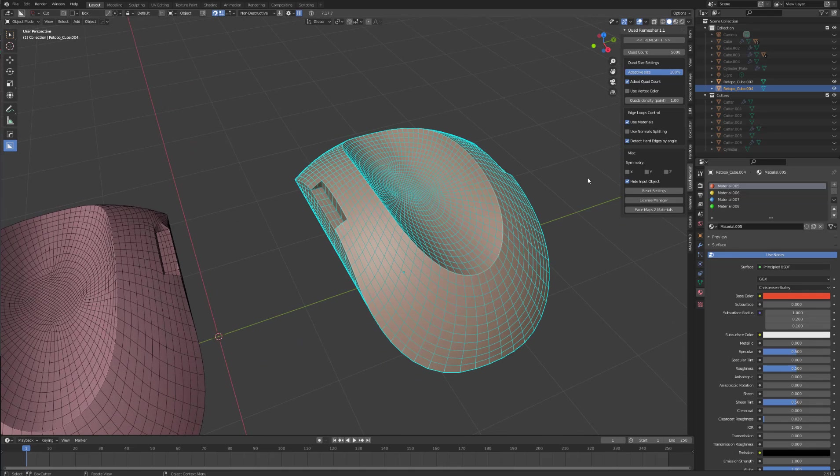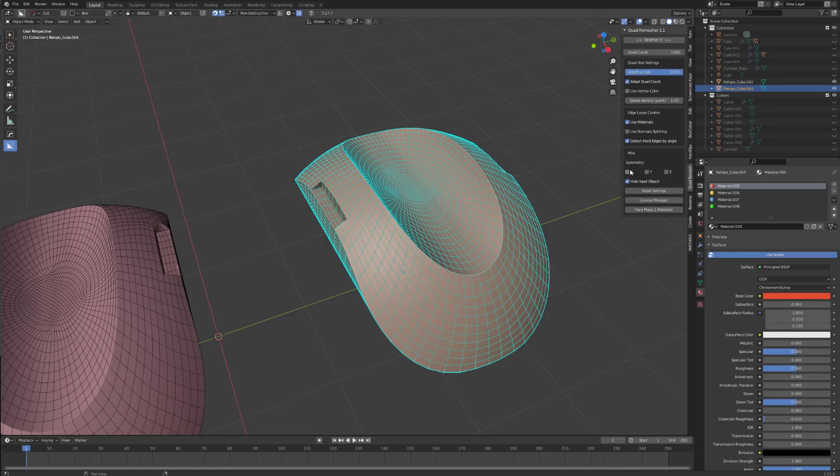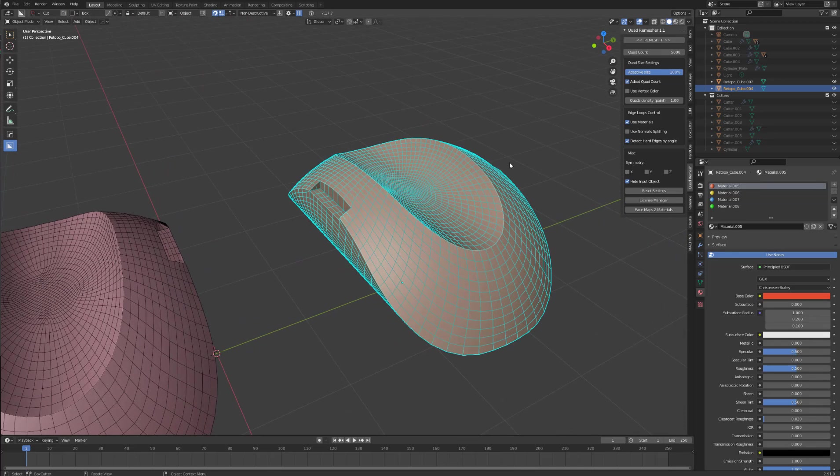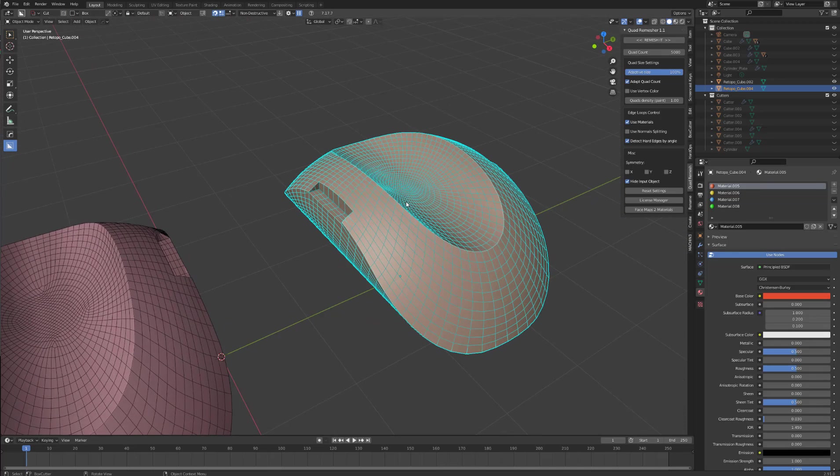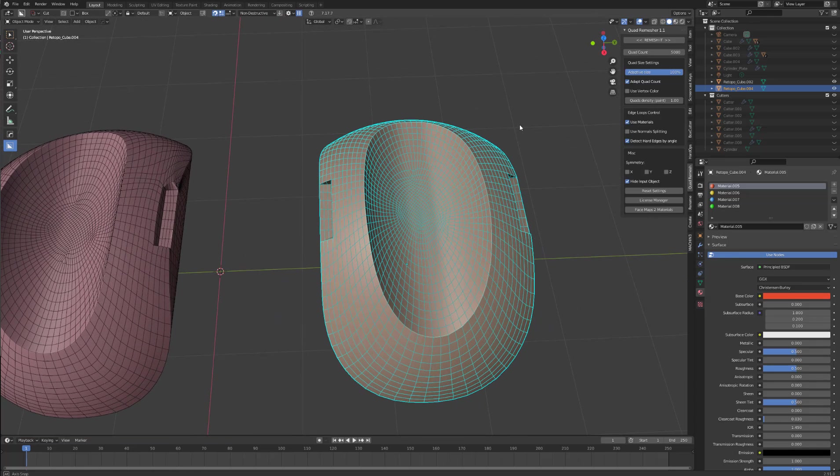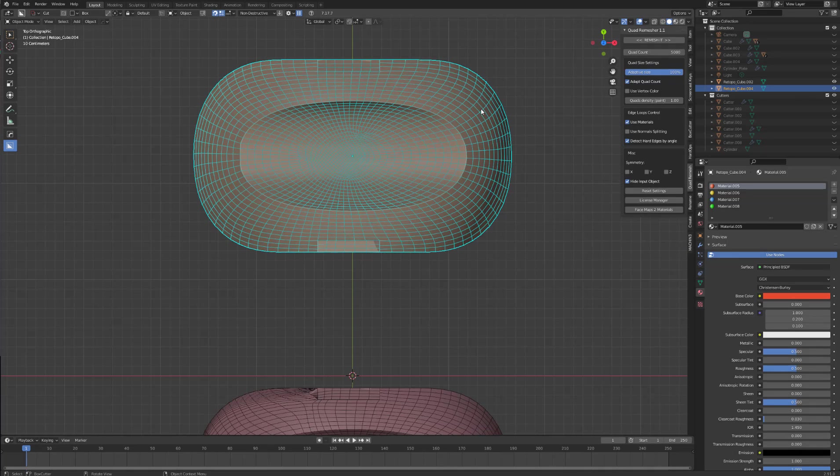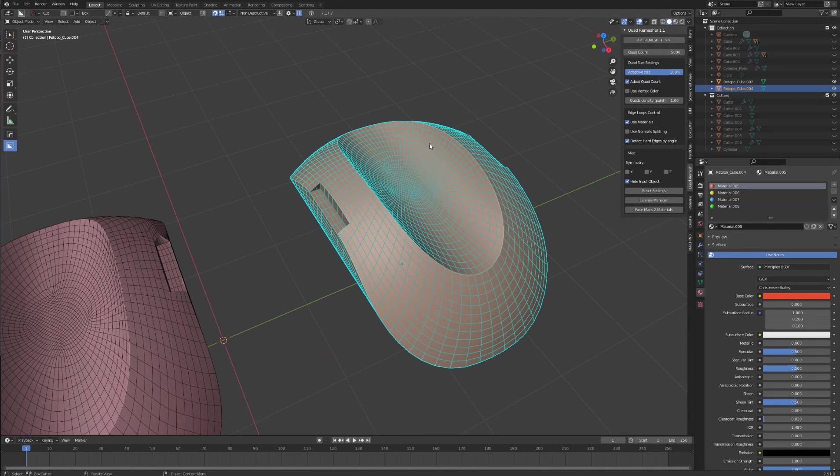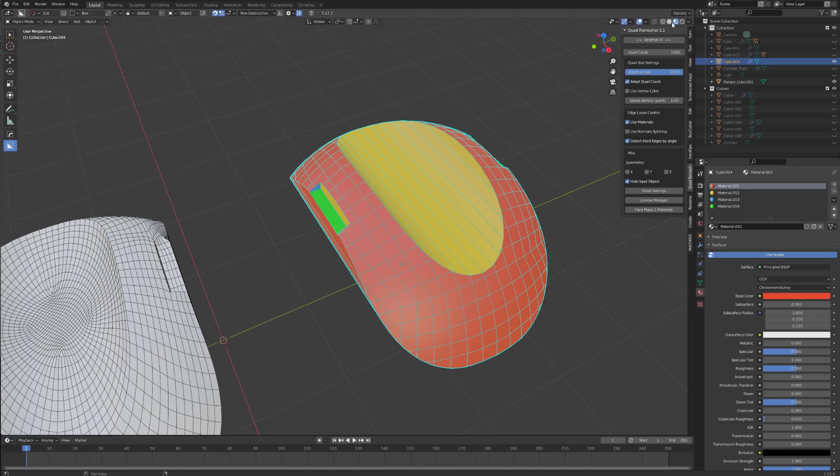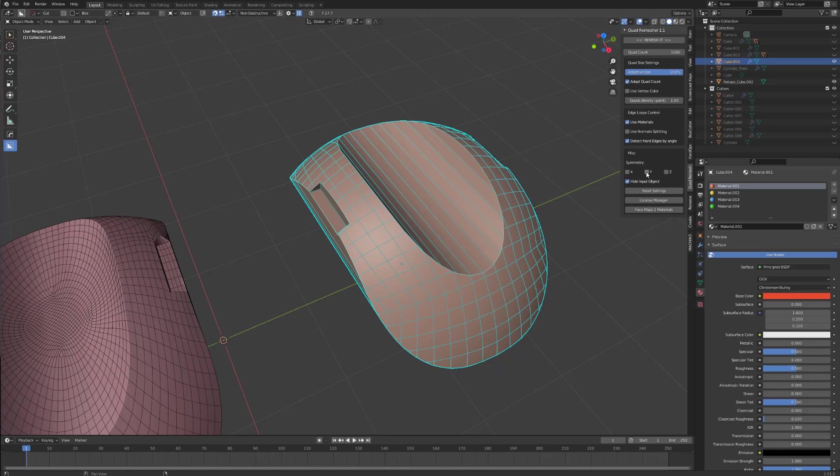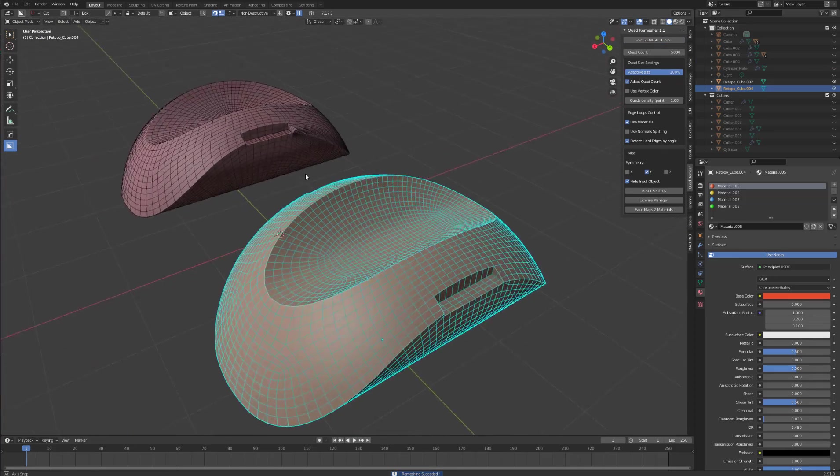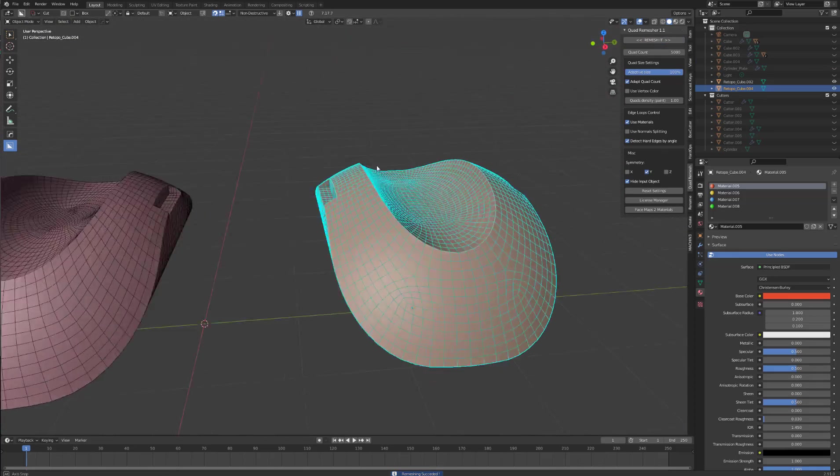Last but not least, symmetry. This is pretty standard. It's just going to basically try and create symmetry on the remesh. So if we look at this, this is on the Y. So let's undo that. We have our materials. So let's check. Yep, our materials. So we'll use symmetry on the Y. Remesh. And perfect.